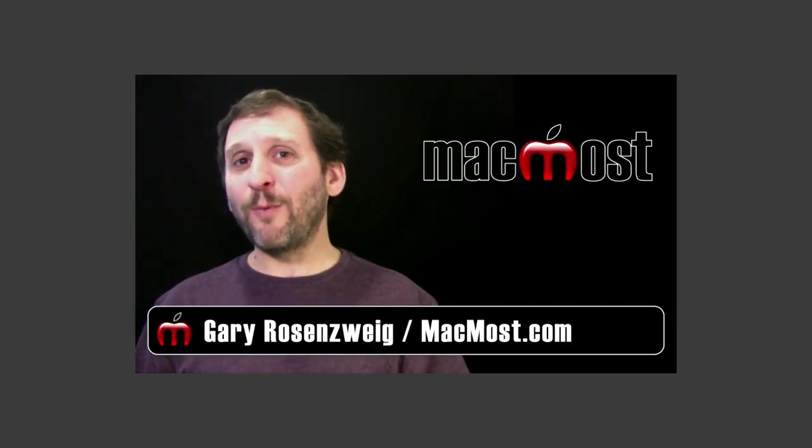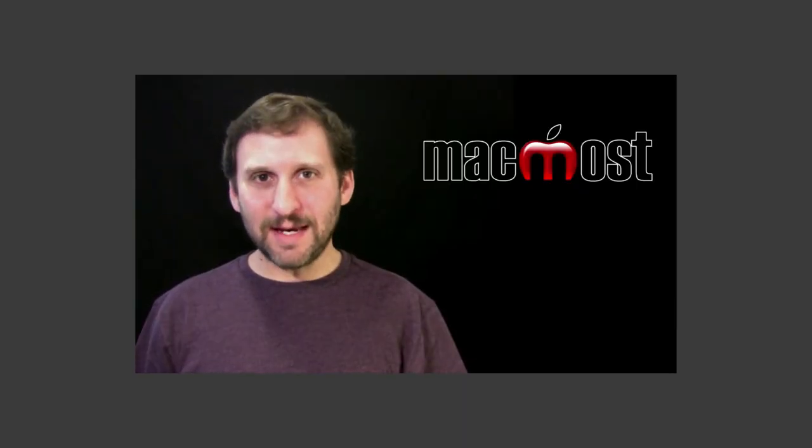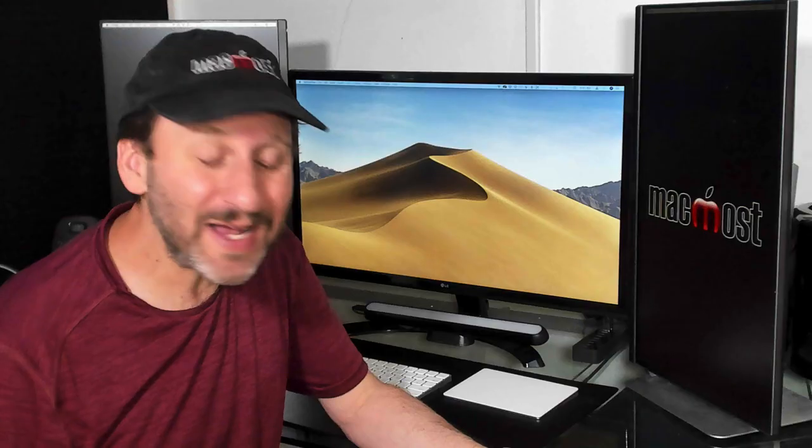Now another thing I get asked about a lot and I first addressed it in Episode 722 is do you need a cleaning program. Let's talk about whether or not you need Mac cleaning programs. I still get people asking me this. Should I download this Mac cleaning program that I've seen an advertisement for? The answer is no.